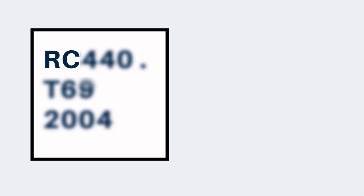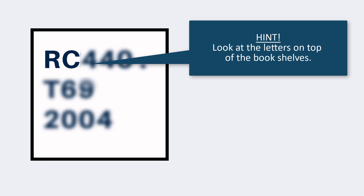Start by reading your call number from left to right and find the first letter. In the Parrott Center, there are letters on top of the shelves that show you what range is in each row of books. For example, the letters on top of the first shelf read A to DK. That means if your call number starts with a letter between A and DK, it will be in that row of shelves. This call number will be found on the shelves labeled R to RC.